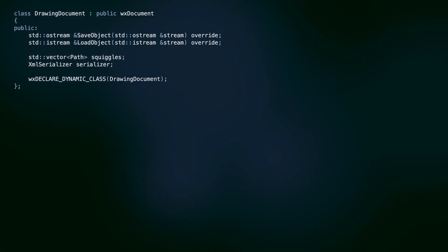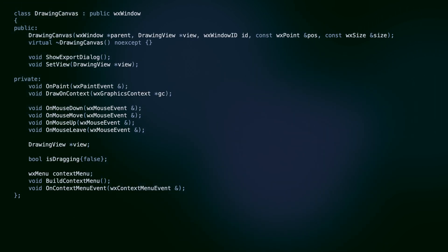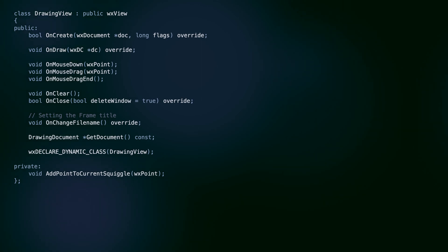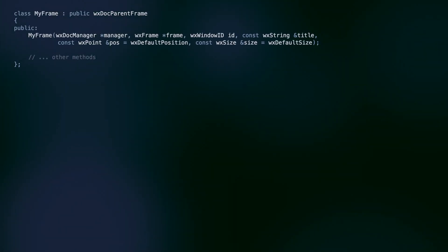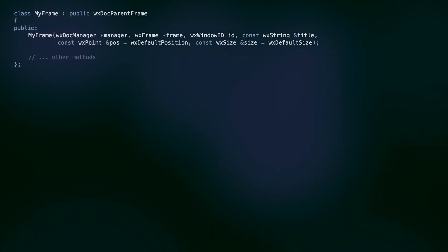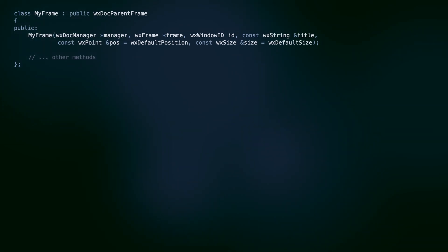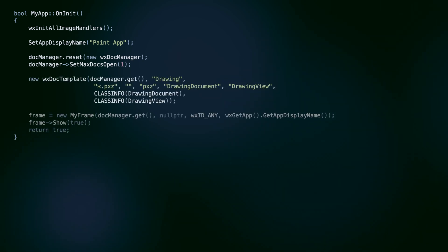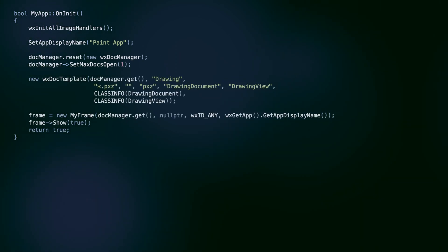But how does this all work together? Who creates what and when? You might have noticed that the drawing canvas needs a pointer to the drawing view, and the view itself has access to the document. To see how the framework sets up these relationships, we need to head to the main file. The first thing we see is that MyFrame derives from the WXDocParentFrame. This class has a special constructor that accepts the WXDocManager object. The document manager is the orchestrator of the whole document view framework. We instantiate it in the application initialization method. Here we also create a WXDocTemplate that binds the drawing document with the drawing view for the selected file type.